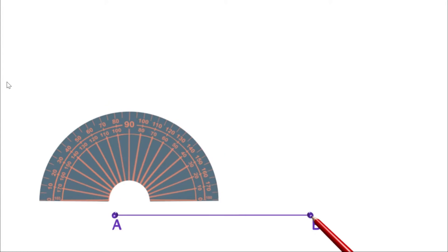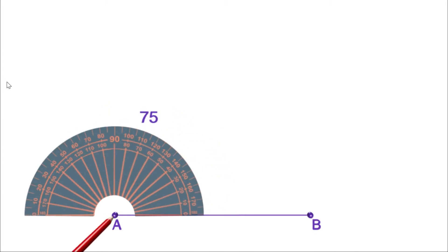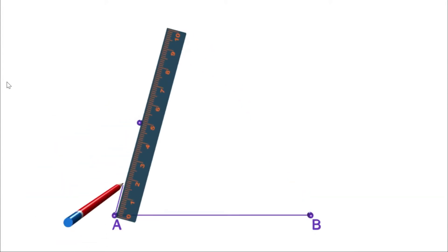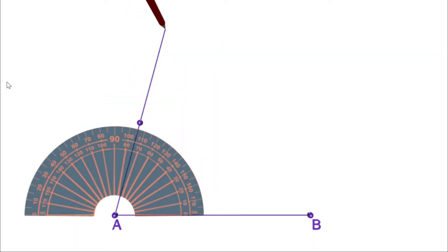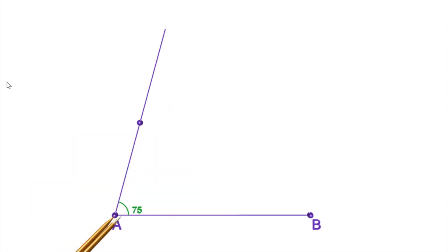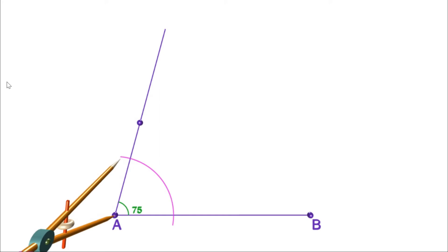Let us draw an angle of 75 degrees first. For that, let us draw a line and take 75 degrees at A and draw another line. Now the angle is 75 degrees. Put the compass at A and draw an arc.